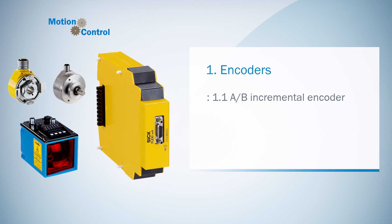In this first video about the AB incremental encoders, I'm going to explain where the encoders are located in the FSD, how to connect them to the drive monitor, and how to configure the encoder.